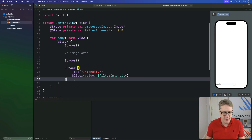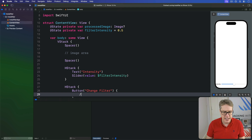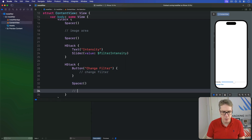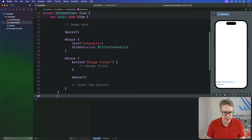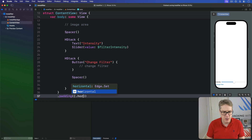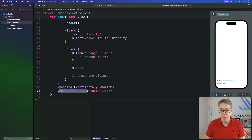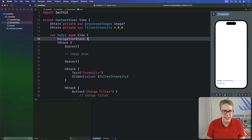Below that HStack is another HStack. A button here will be called "Change Filter" — we'll add code to change the filter later — and then a Spacer in the HStack, and on the other side a button saying "Share" — there'll be a ShareLink later on. We add padding of `.horizontal` and `.bottom` around our VStack, a navigation title of "InstaFilter", and wrap the whole thing in a NavigationStack.